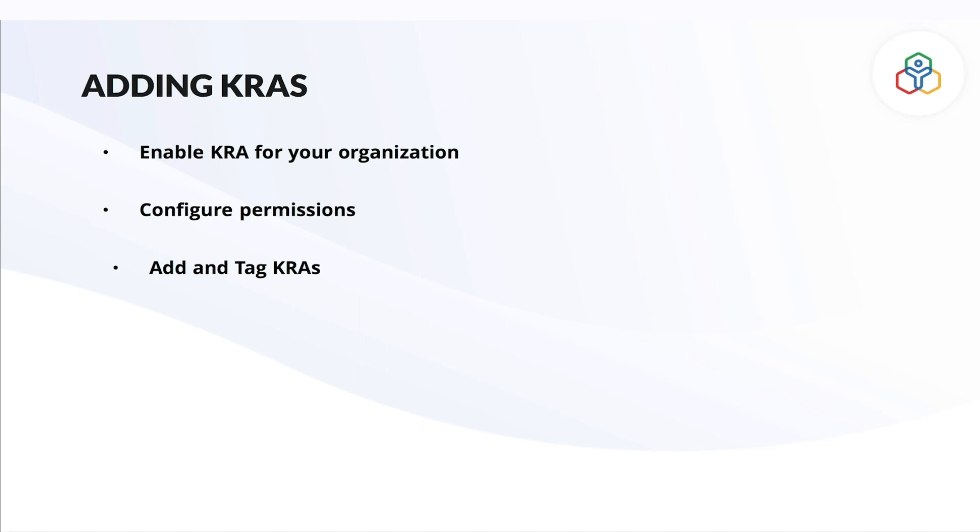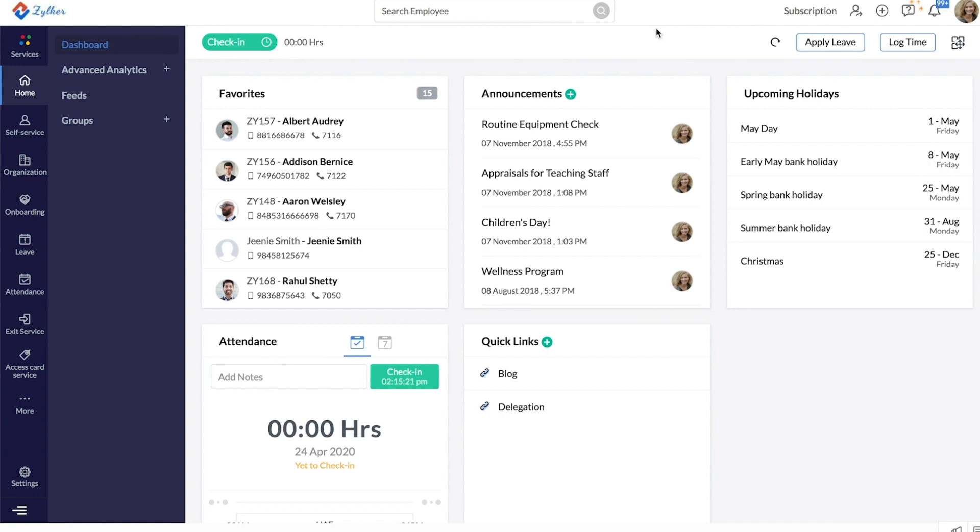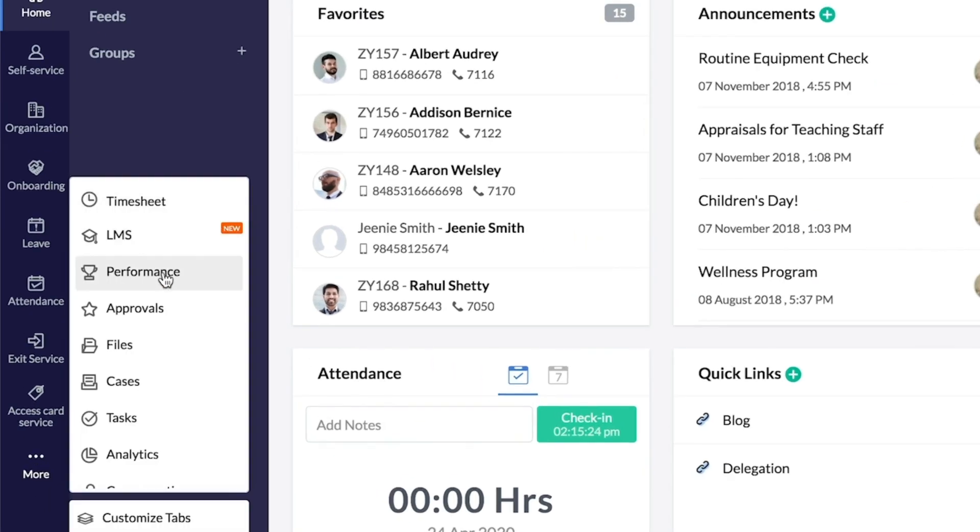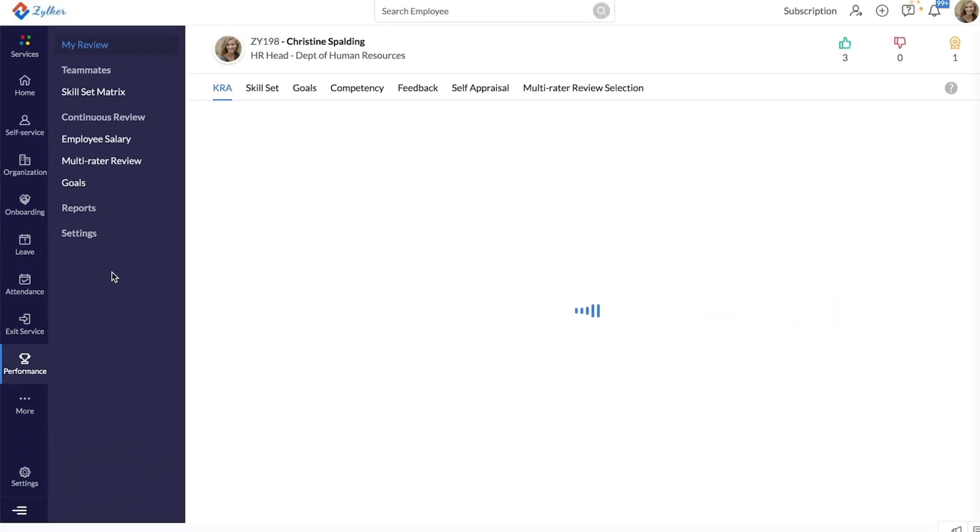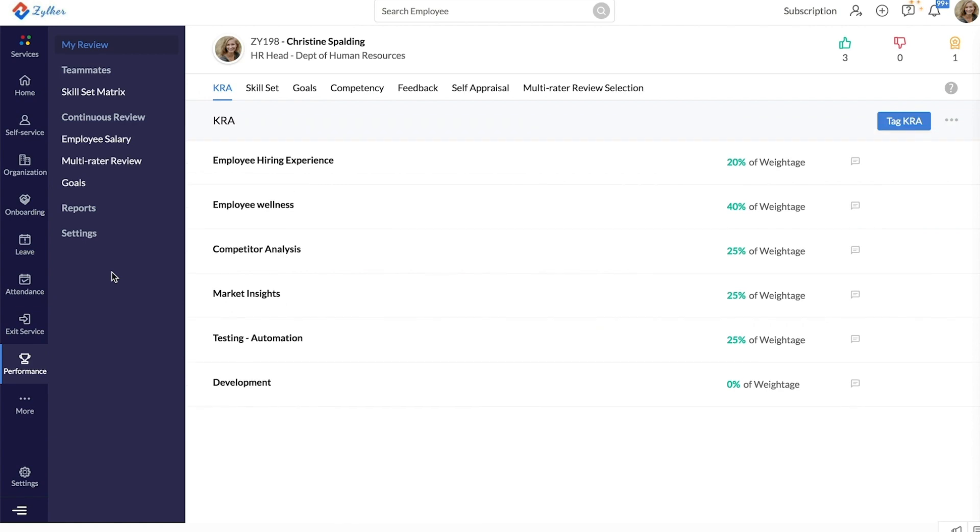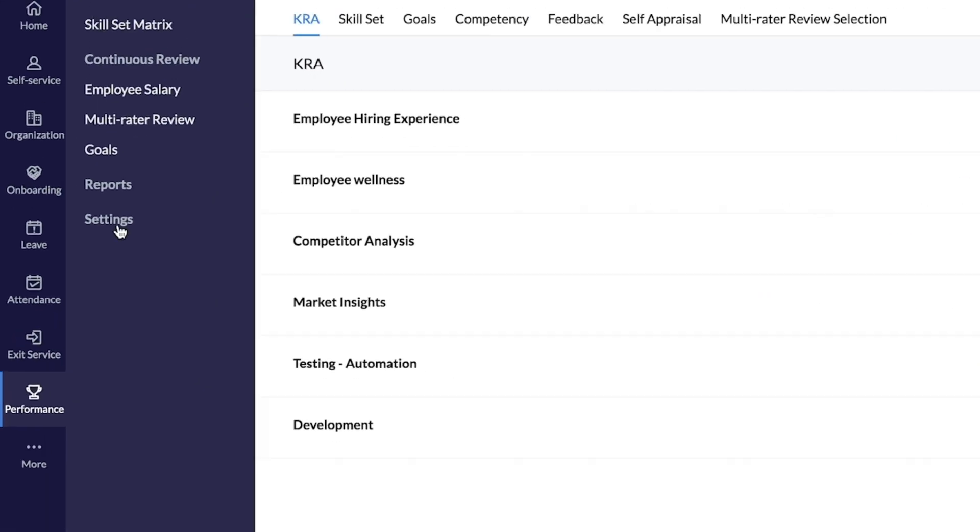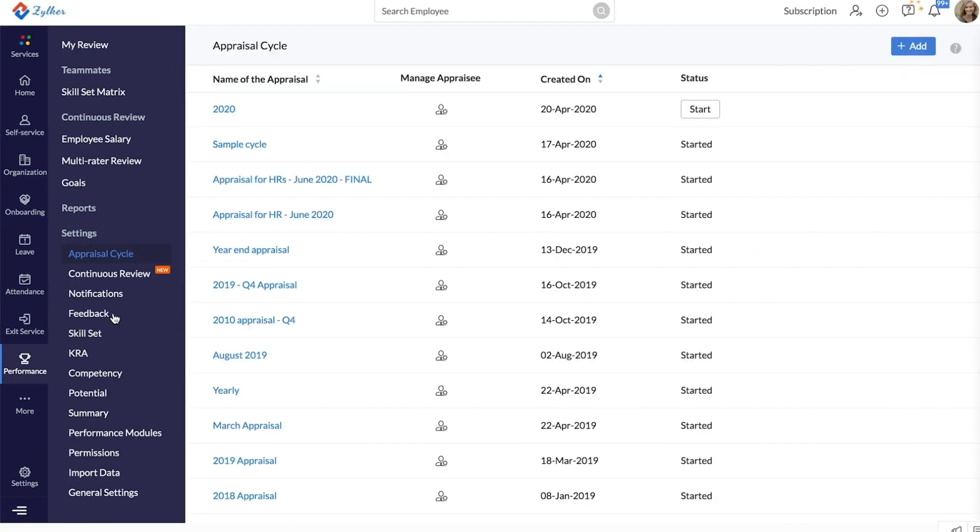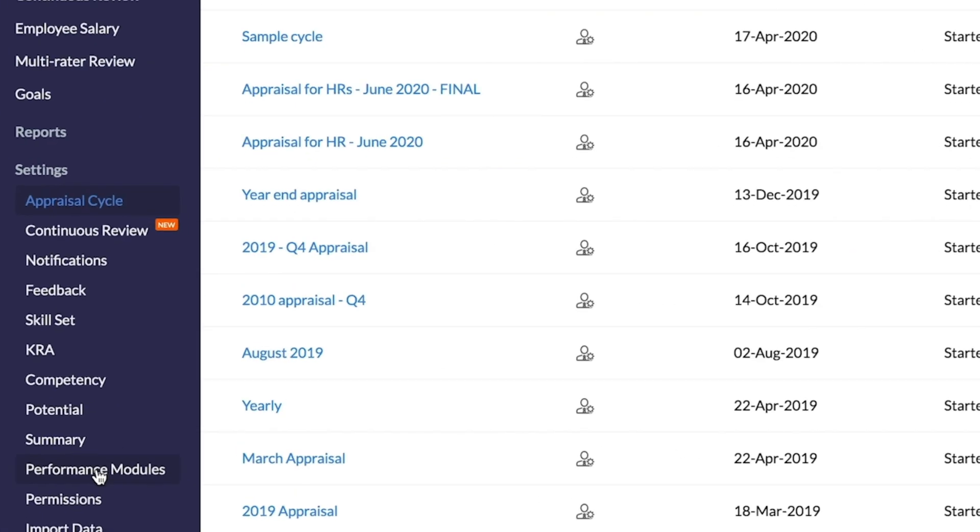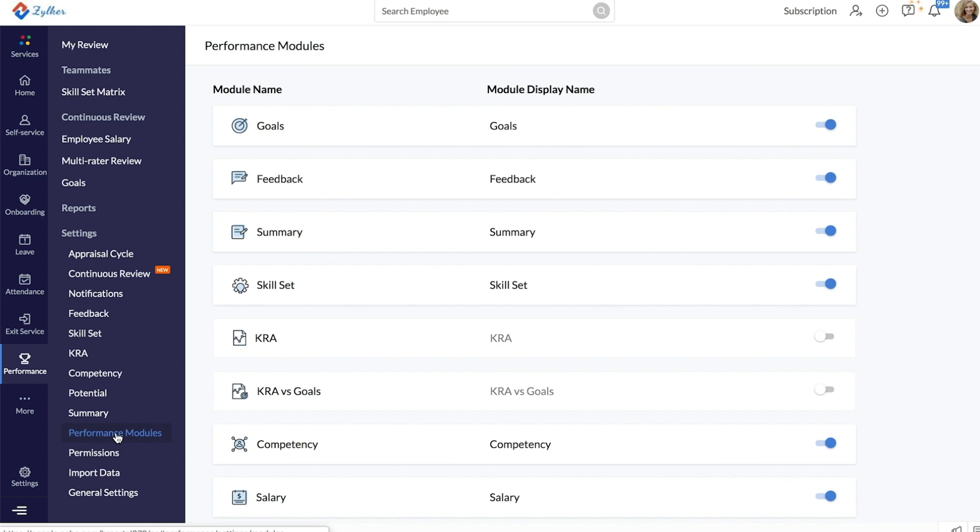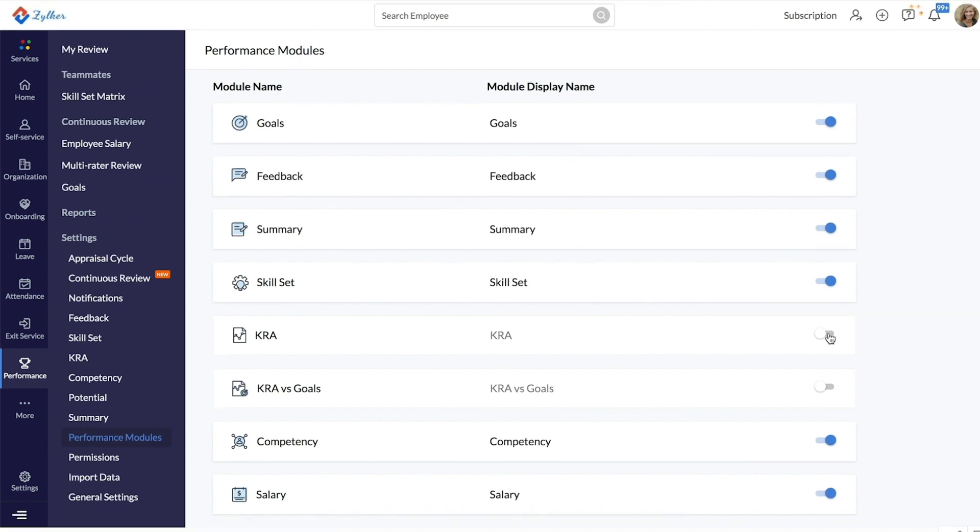For KRAs to be added for your employees, it has to be enabled in the first place. To enable KRA as a performance metric, from your Zoho People account, go to Performance, Performance Settings, Performance Modules, Enable KRA. If you would like to rename this metric, you can do so by editing this.